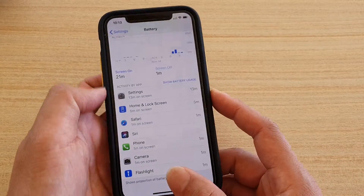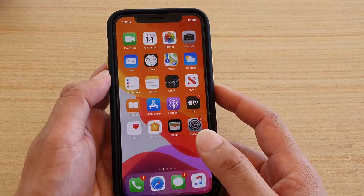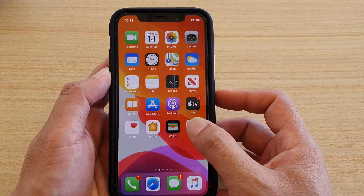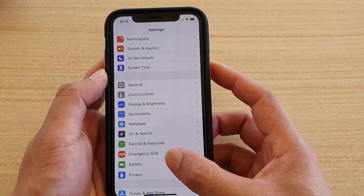First, go back to your home screen by swiping up, then tap on the Settings icon, and here tap on Battery.